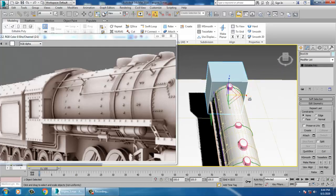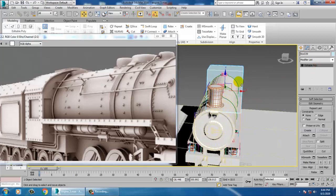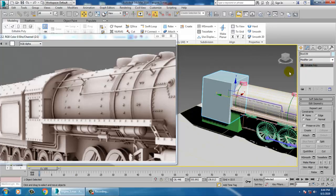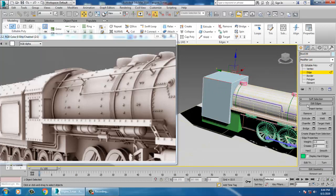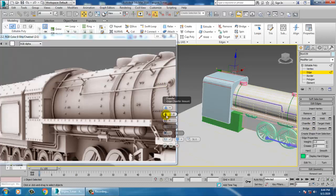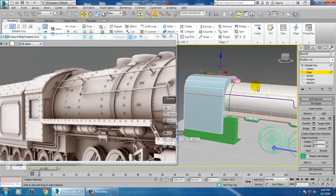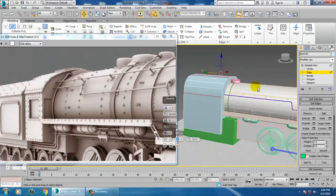Extend it a bit more, convert to editable poly, select this edge, and give it a chamfer. Before giving a chamfer, let's make it a bit more rounded.